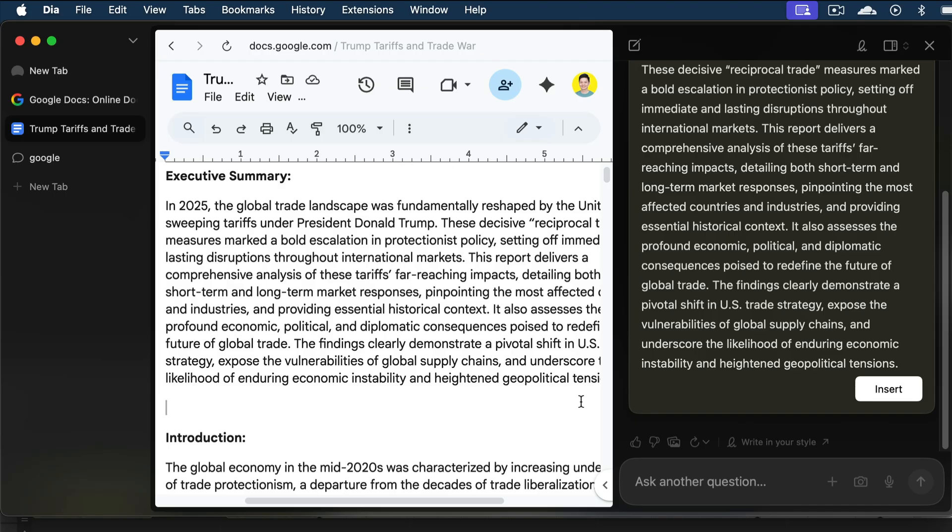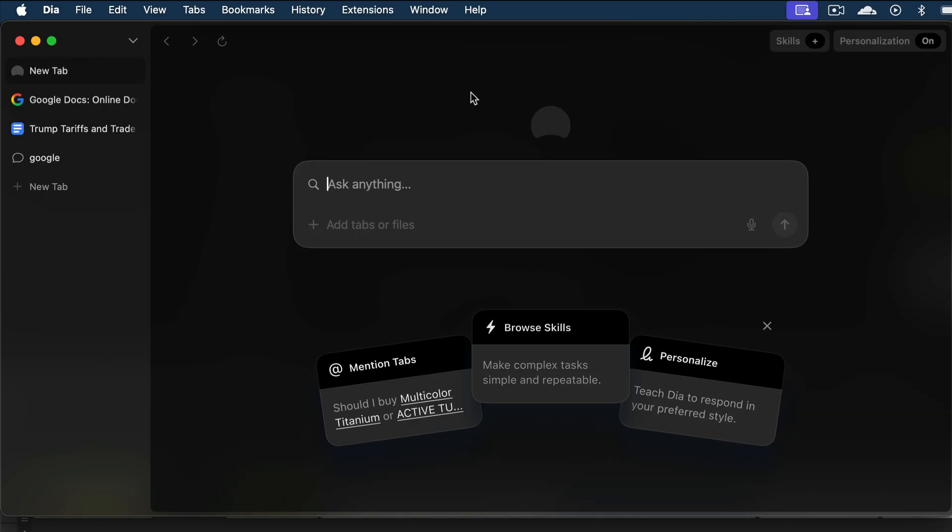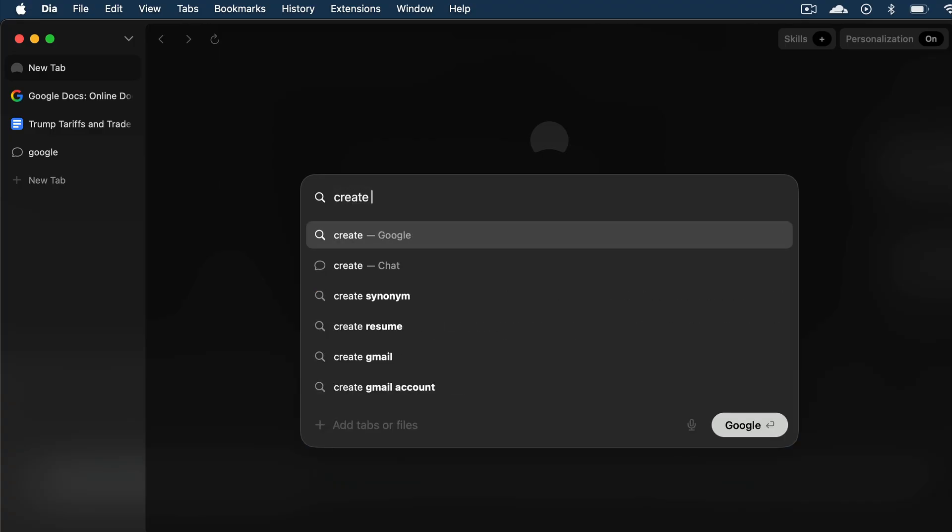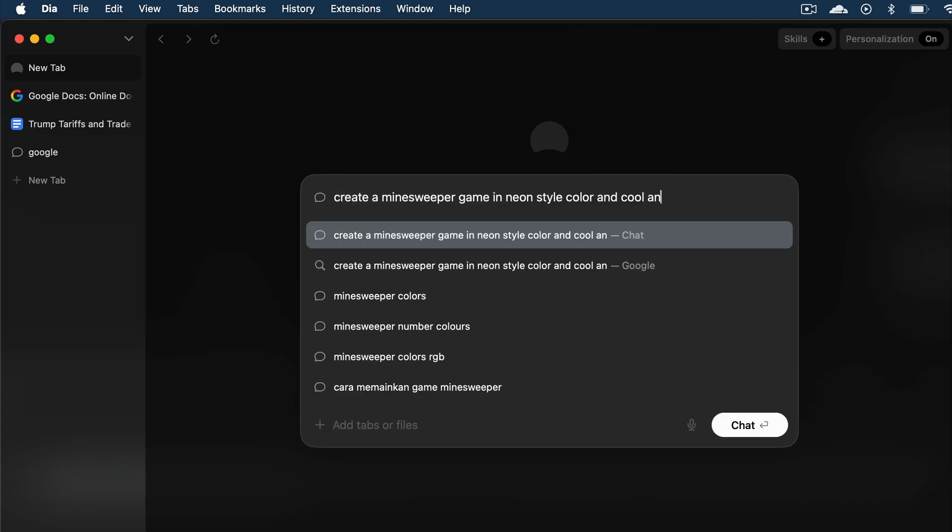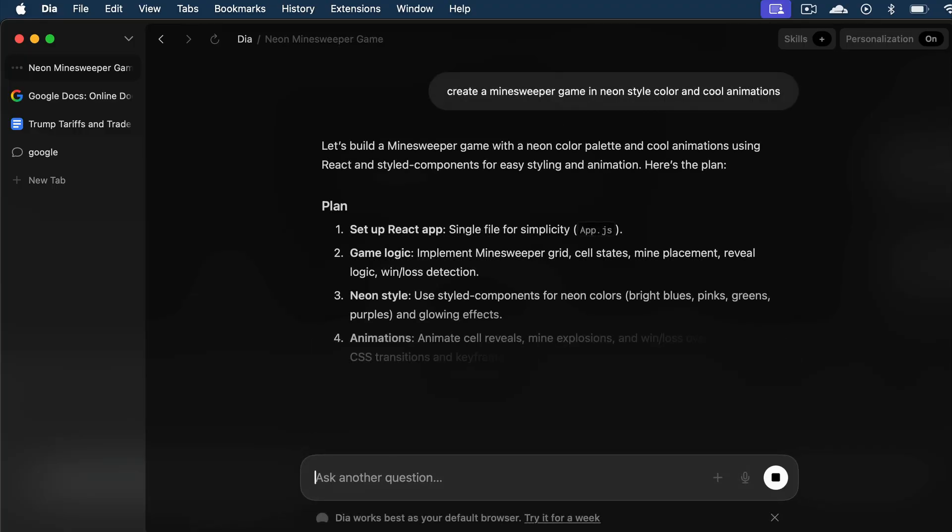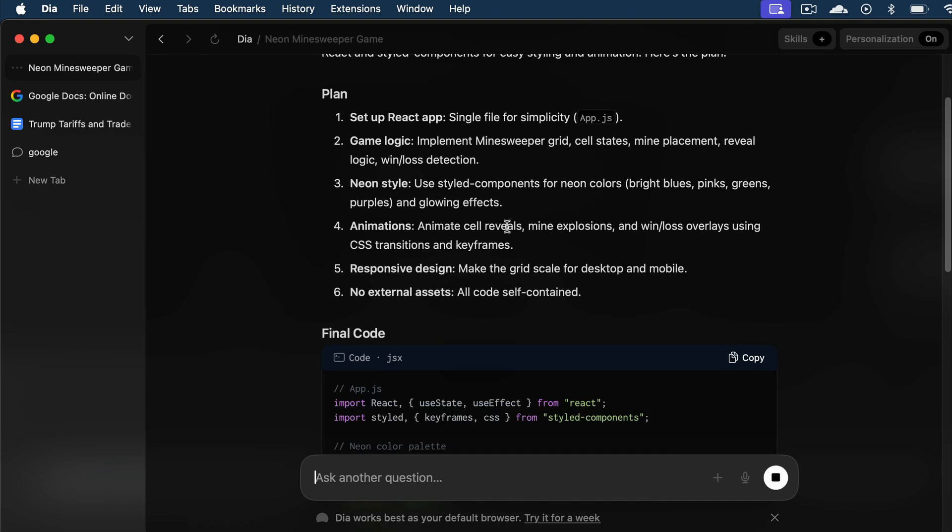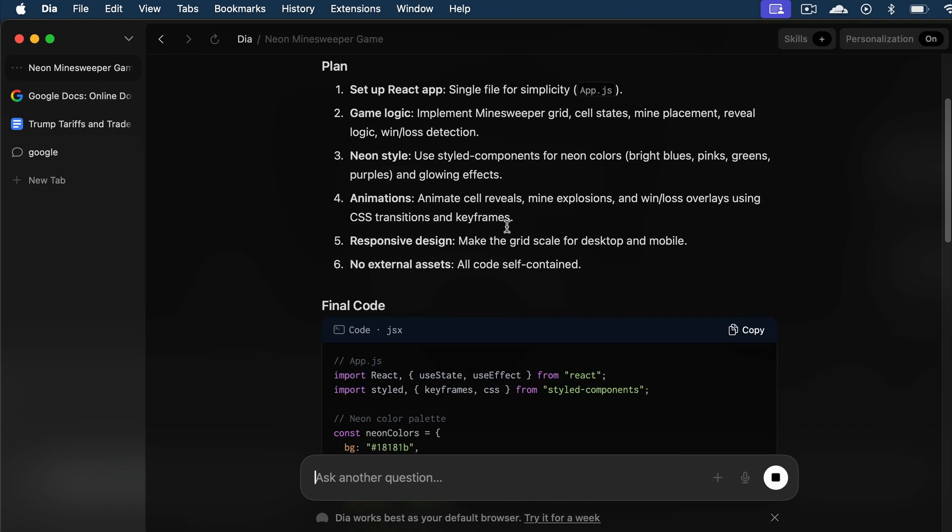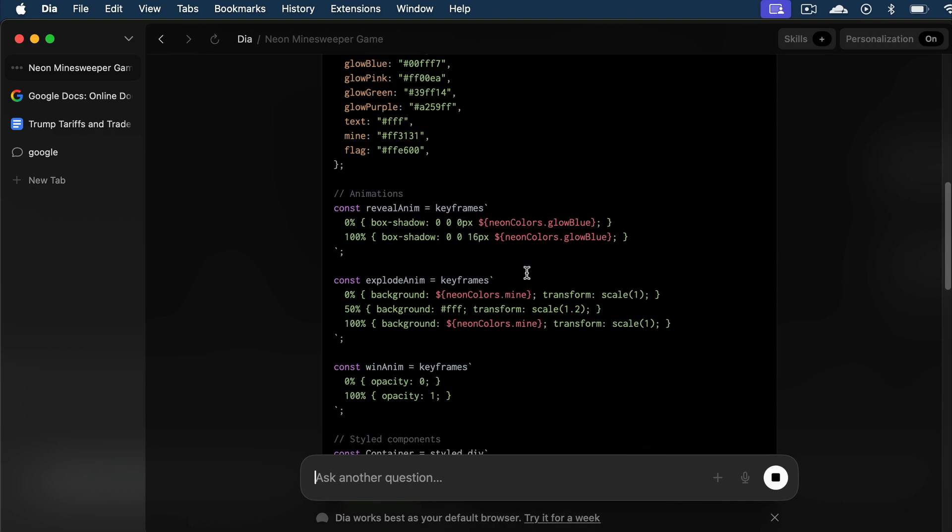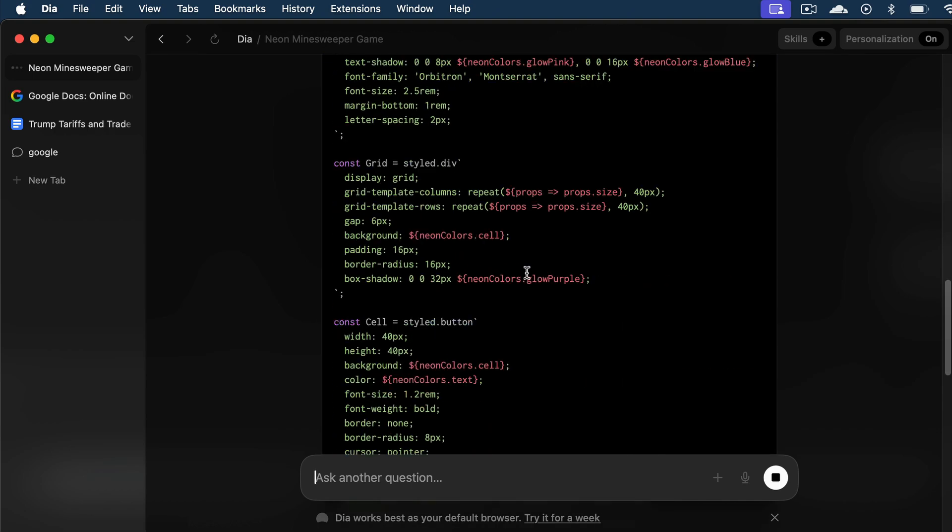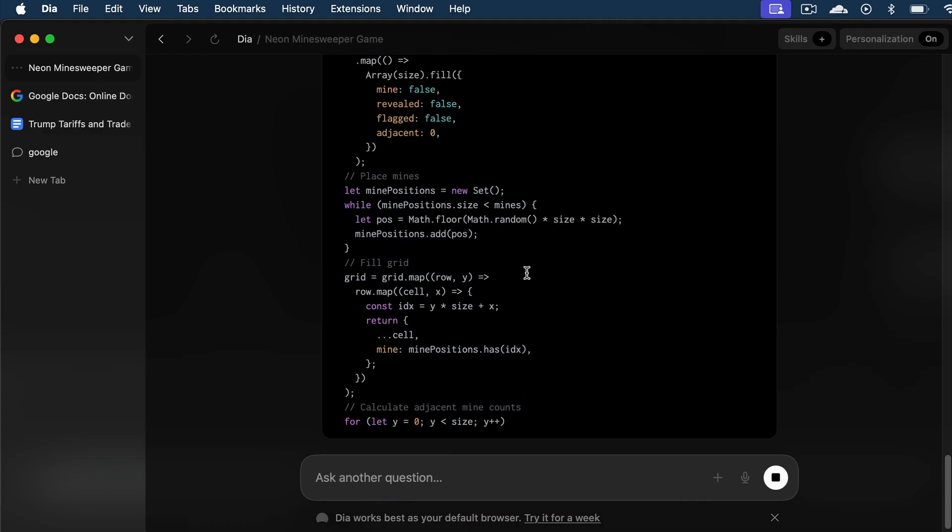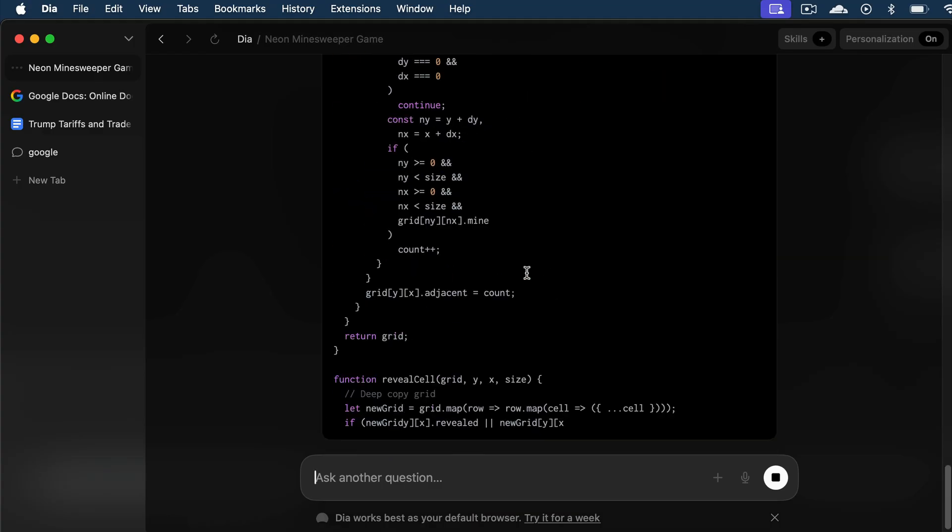And next, let me show you how to use Dia to assist in coding. Dia can suggest coding tips and provide assistance just like ChatGPT in general. For example, I will ask Dia to create a Minesweeper game in neon-style color and cool animations, and then press enter here. And now you can see that it will write the code for the game, but it can't actually modify your file system to create the files and write the code for you. As an AI browser, Dia is not agentic, so it cannot access or change local files.